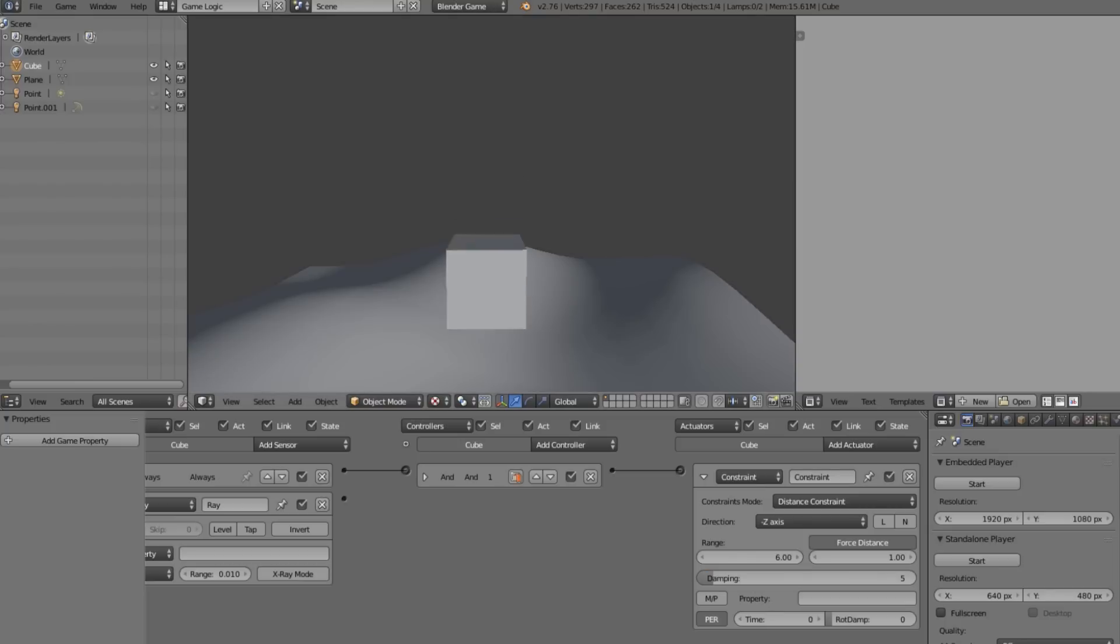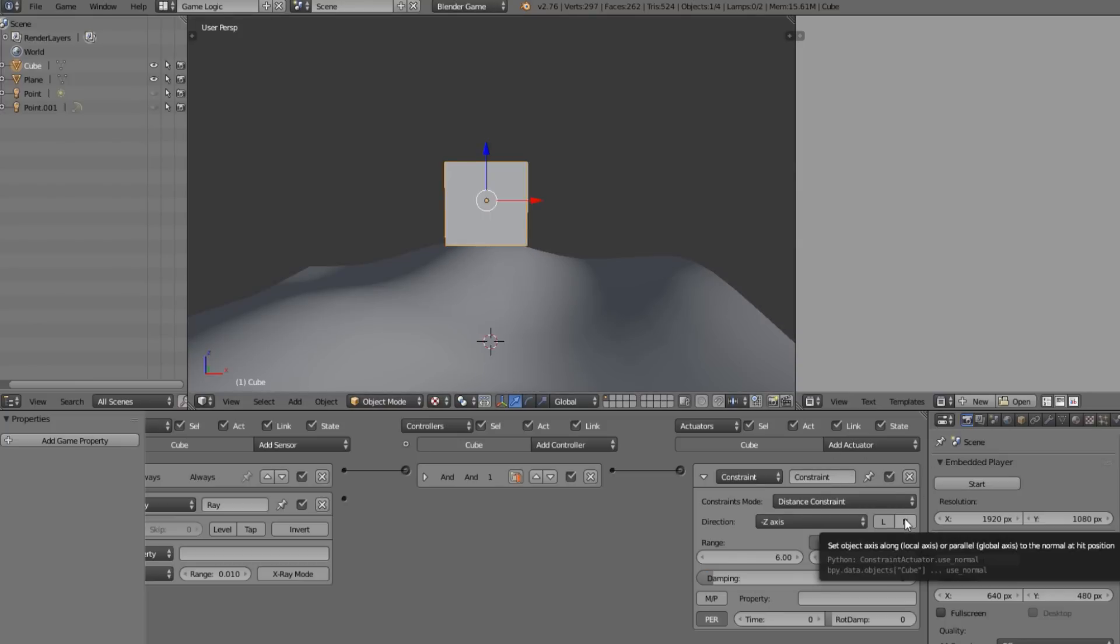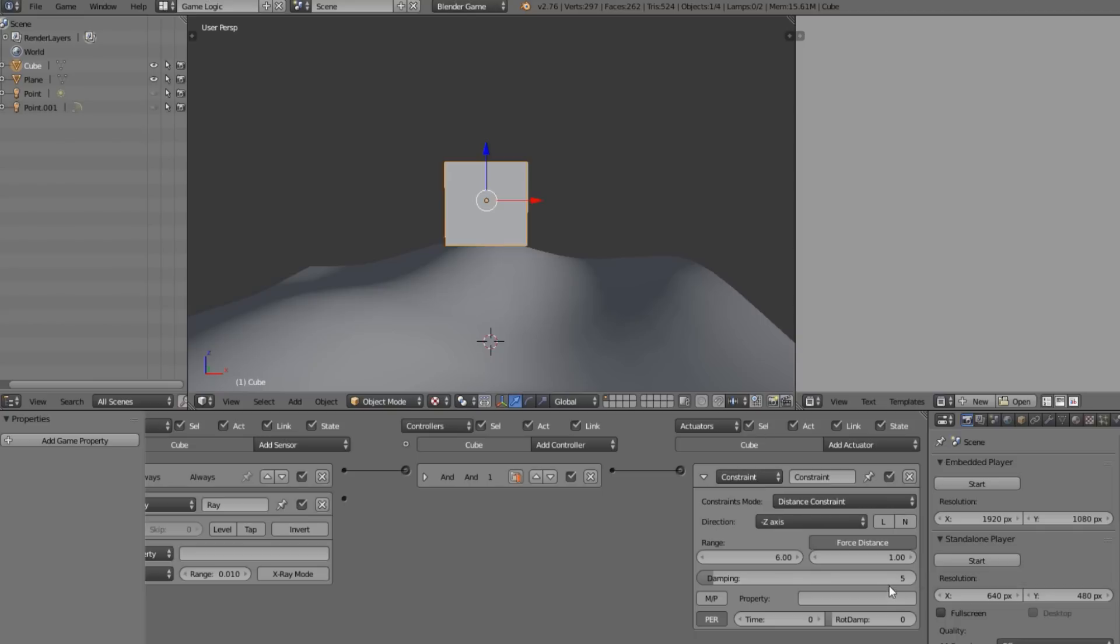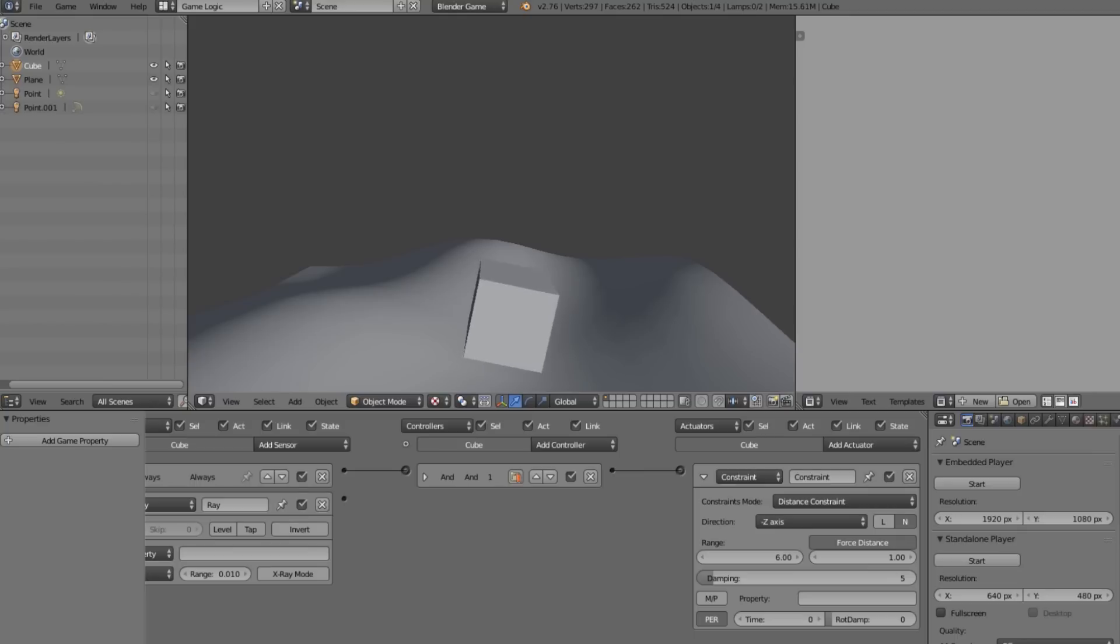If we enable damping, what this is going to do is it is going to make it smoother, it's not going to completely jump. If we click this N what this is going to do is it's going to align our object's rotation to the terrain as you see.